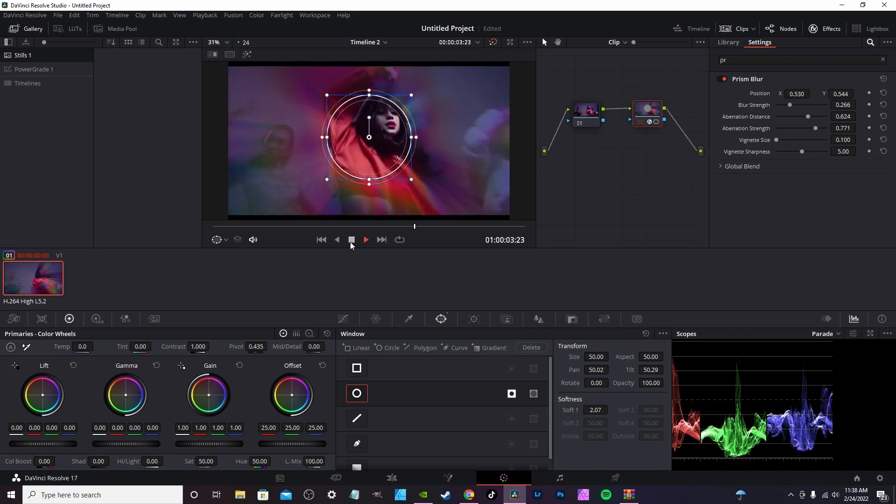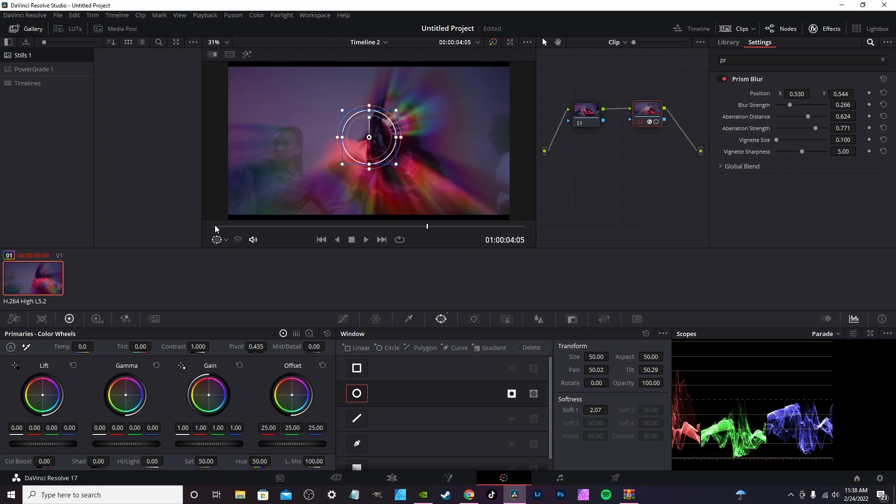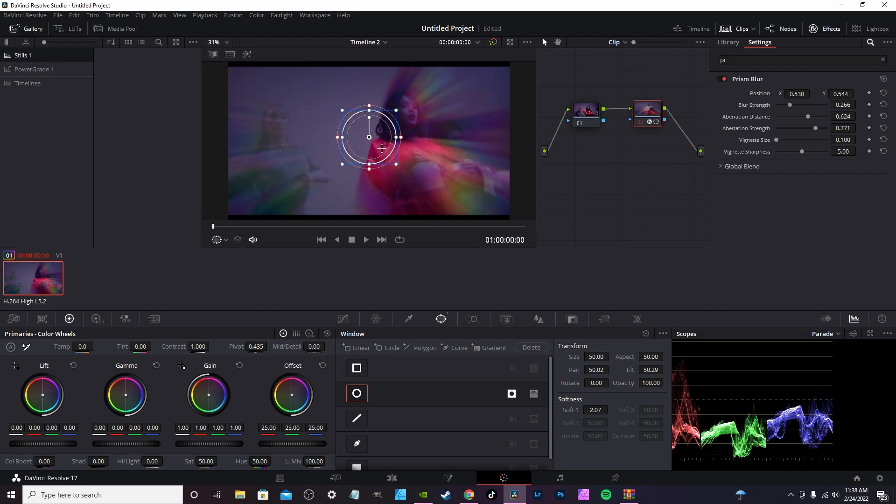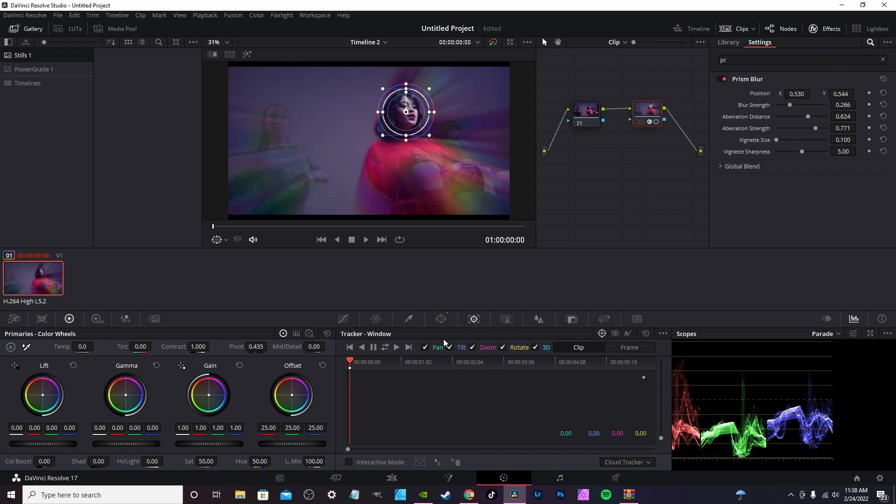Or you can track it. Tracking is really easy in the color page. You're going to shrink it down here, we're going to go back to the first frame and highlight the subject just around our face.